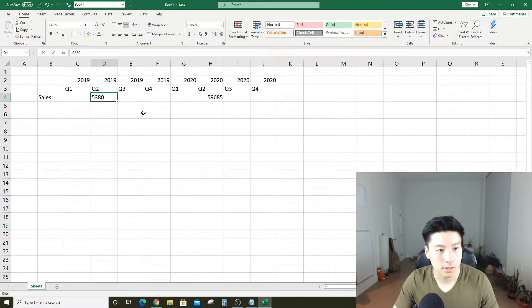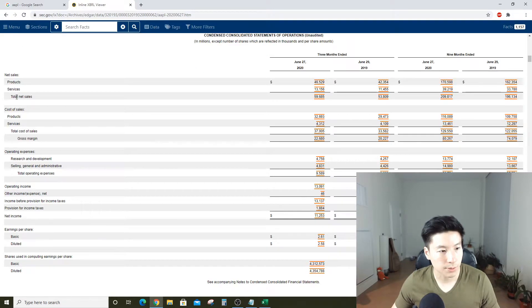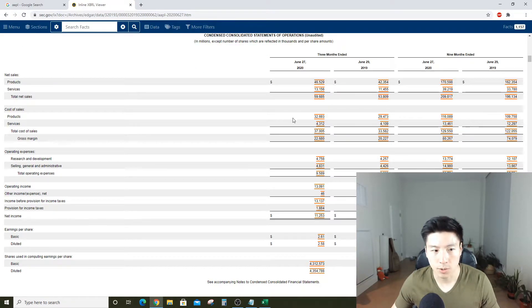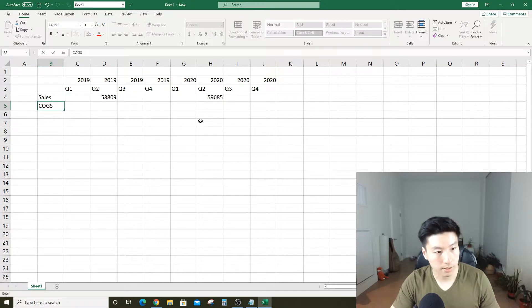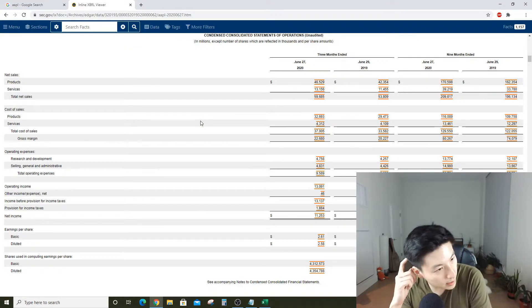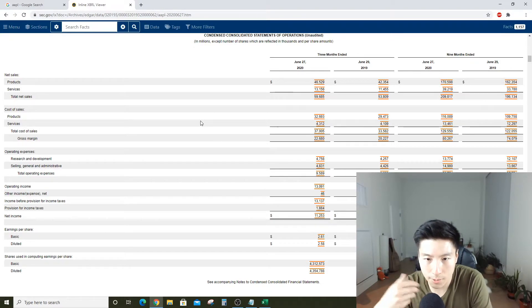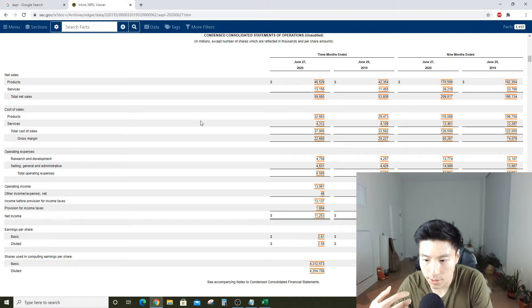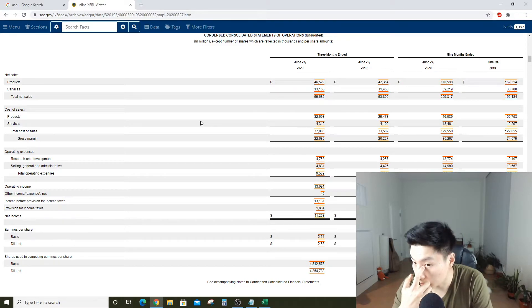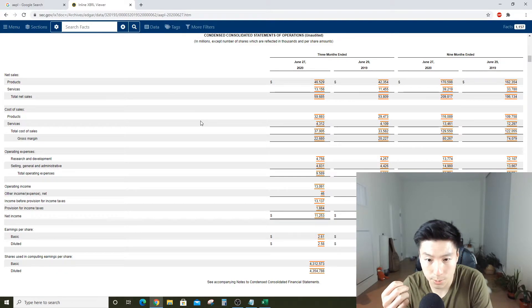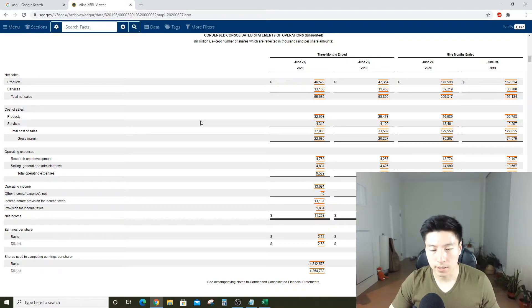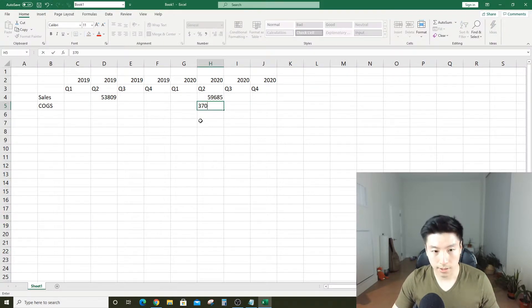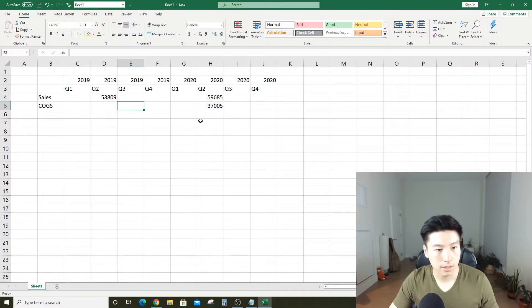This is what's called top line. The next one is called cost of sales, or commonly known as COGS, cost of goods sold. This is like direct cost that Apple had to pay to make the iPhone or the MacBook, like labor, parts, transportation, stuff like that. Looks like that was 37,053 for this quarter and 33,582 for the same period last year.